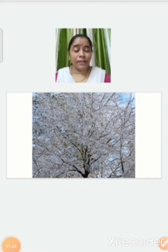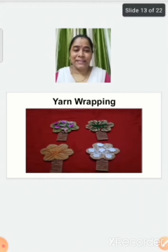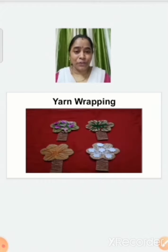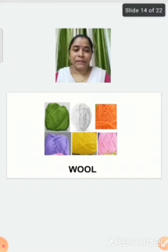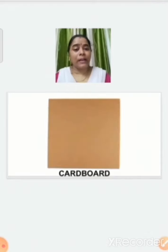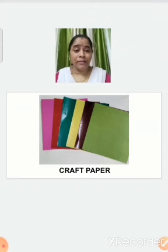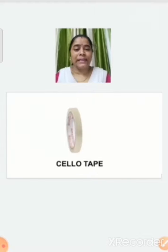Now children, we have learned about the different seasons. Now it is activity time — yarn wrapping! For this activity we require different colored wool, one cardboard, different color craft paper, glue, cellotape, and scissors.